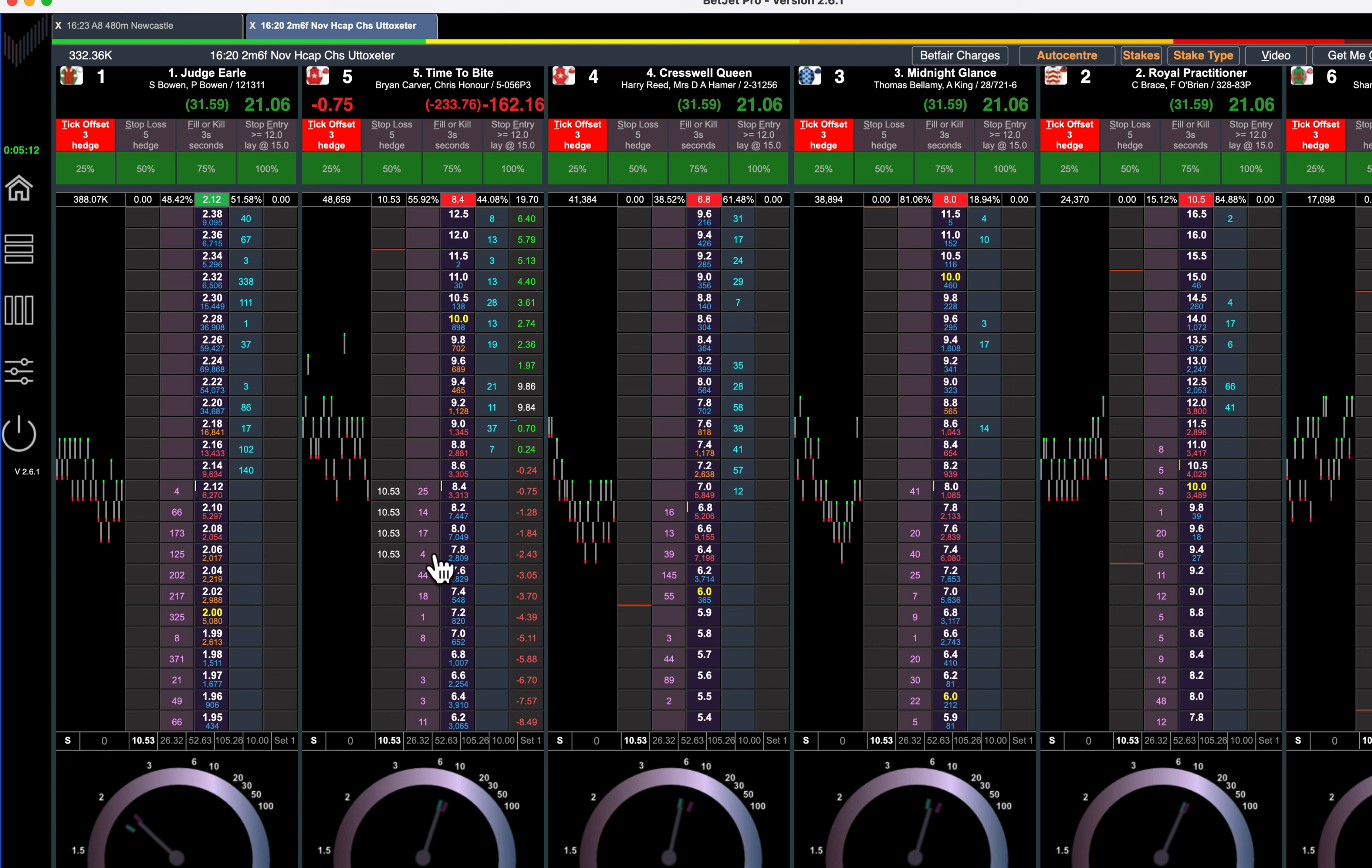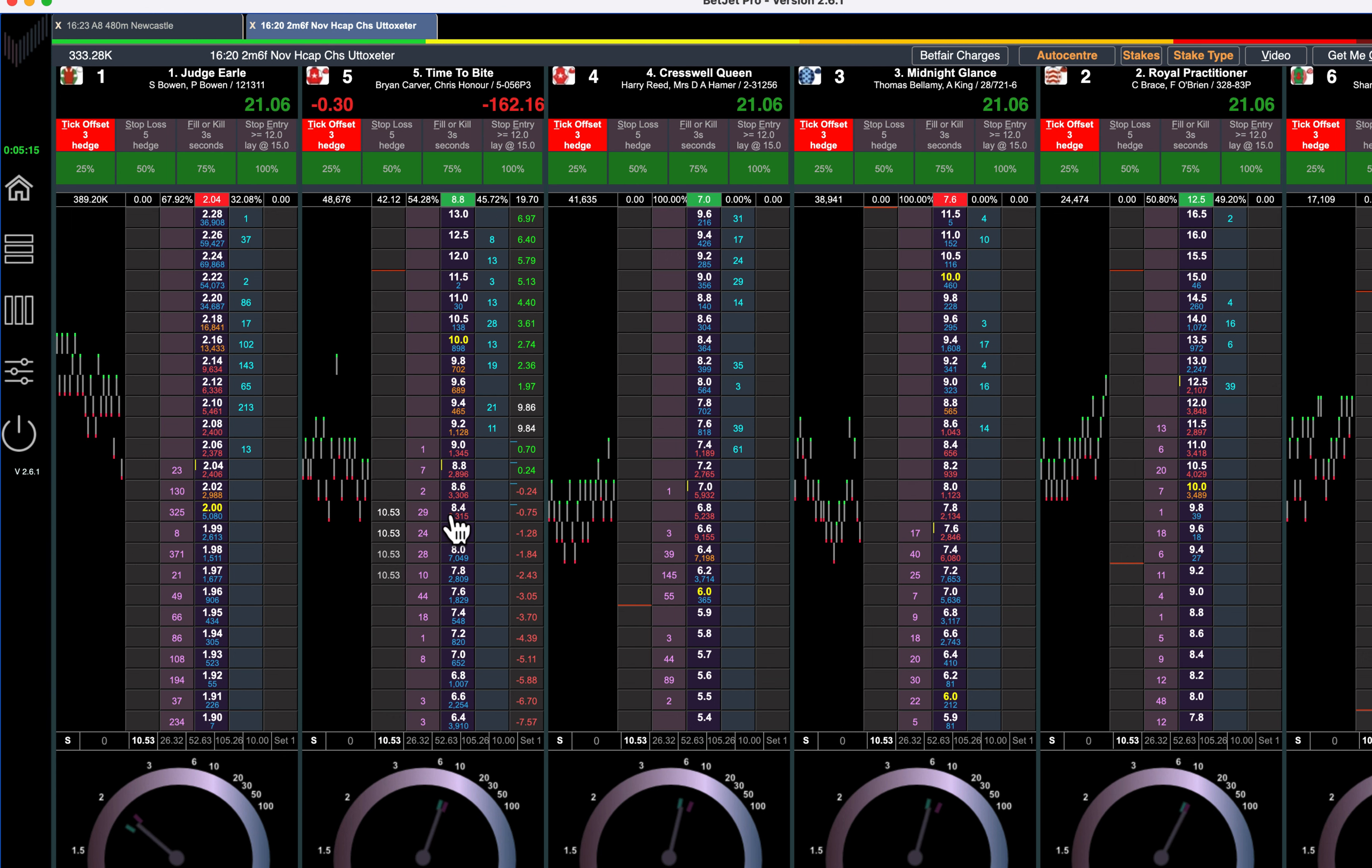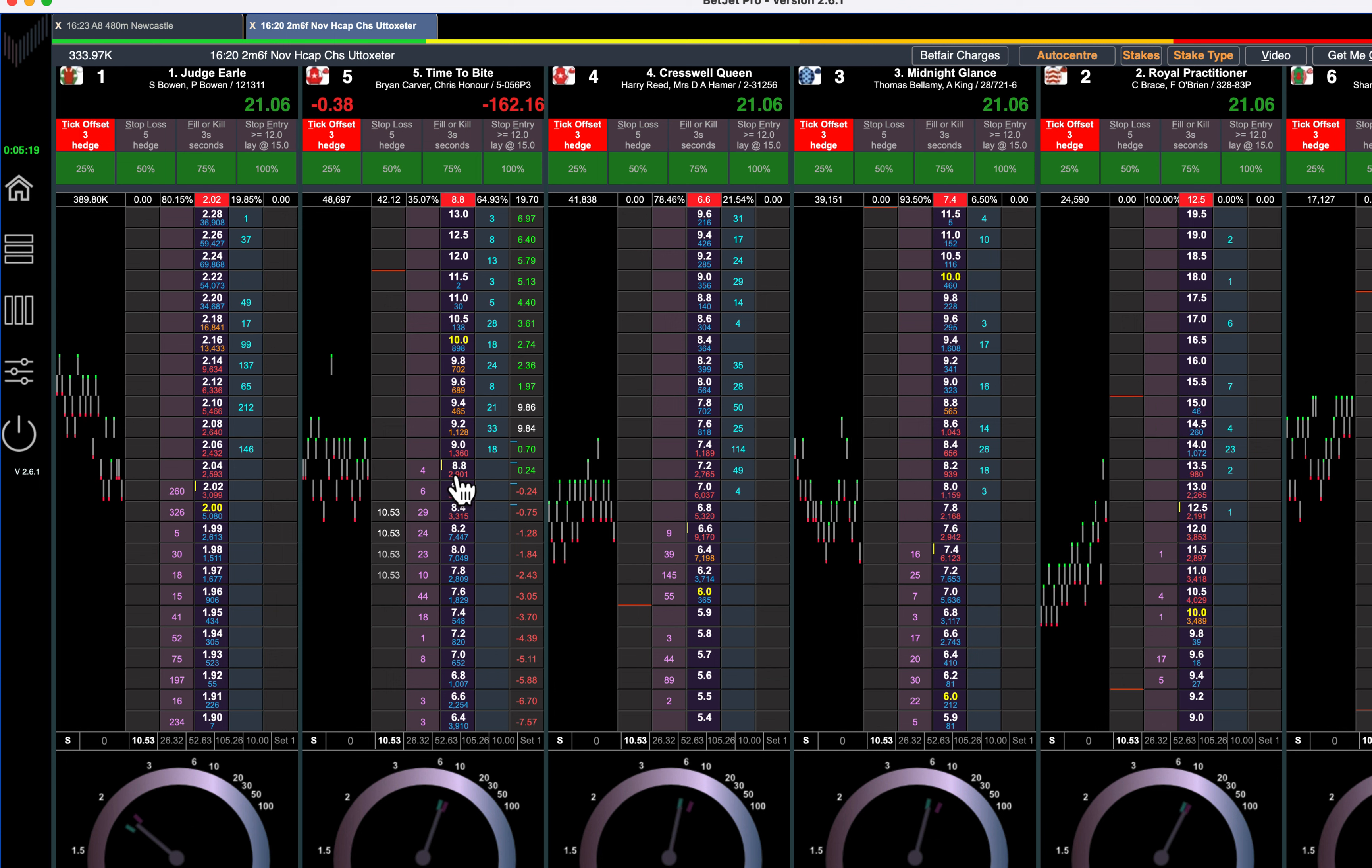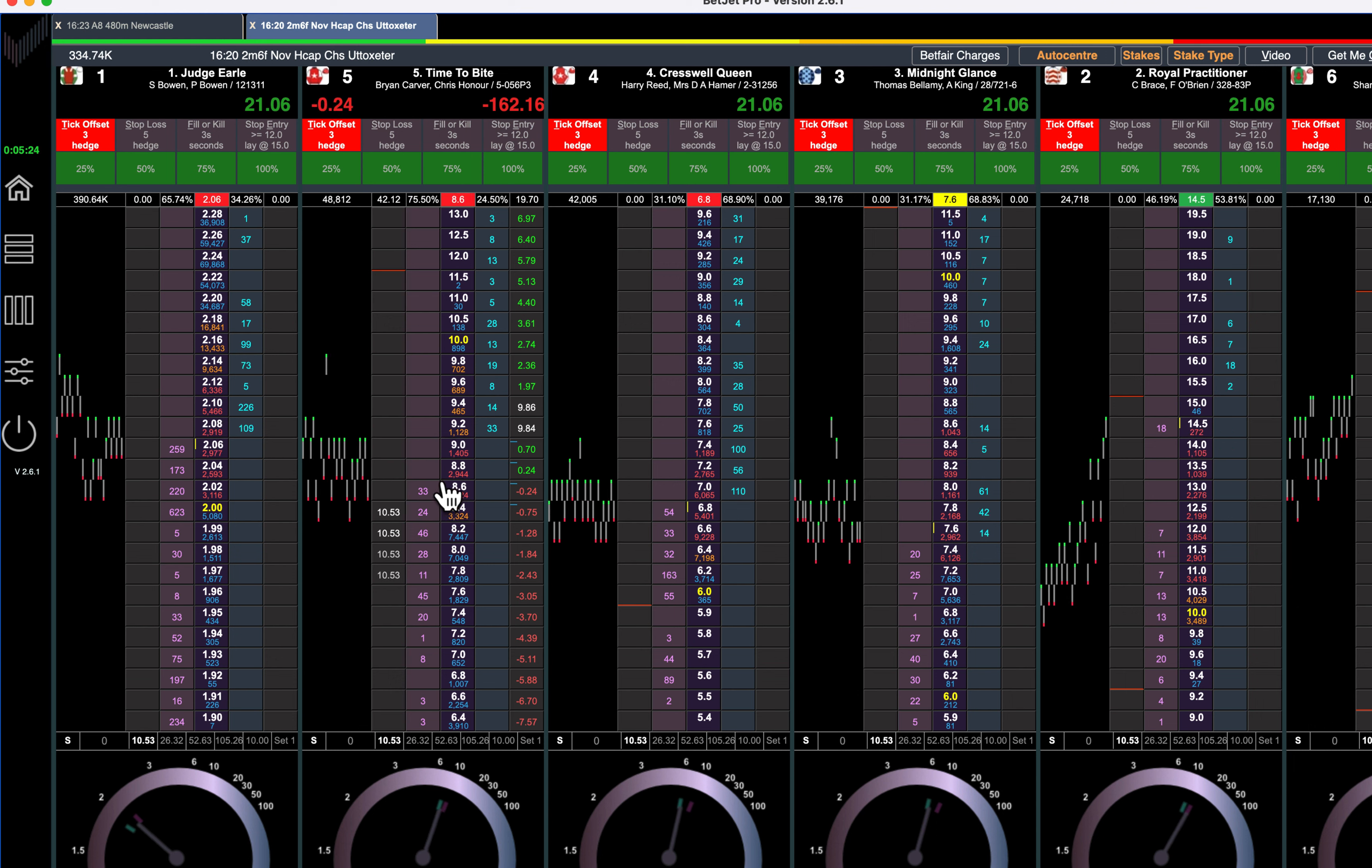Looks like it's going to be Time to Bite, he's in second place. There's not much money to back him and the favorite, third favorite, fourth favorite are all coming down, so I think he's going to be the one. So I'm going to go and get some lays in there and I'm just keeping an eye on the other three.